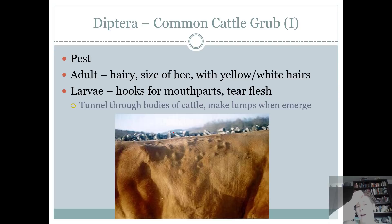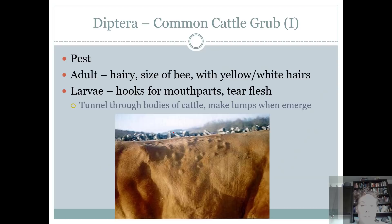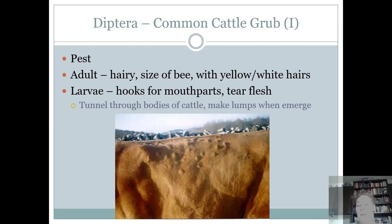I don't know how they would display this for you on the state contest — it would have to be in alcohol. The common cattle grub is a pest. The adult is hairy and about the size of a bee, but it's the larvae we want you to recognize. The adult lays its eggs on the body of the cattle, and the larvae have little hooks for mouthparts — they tear at the flesh, crawl in, and make lumps as they're emerging underneath the skin.